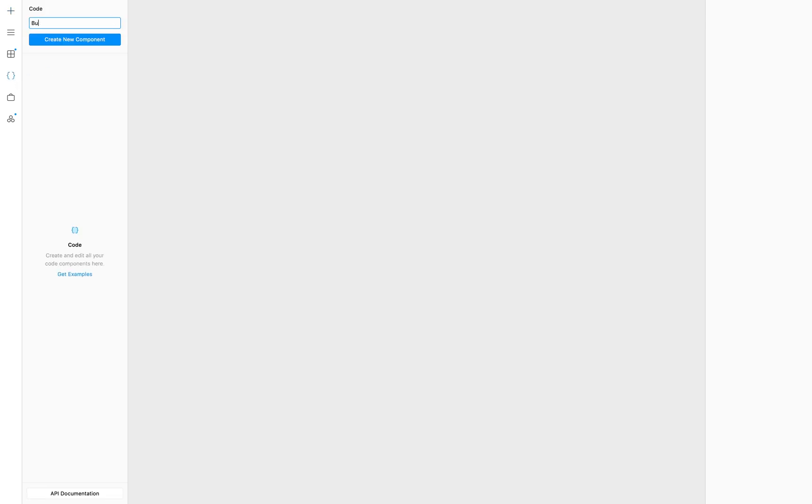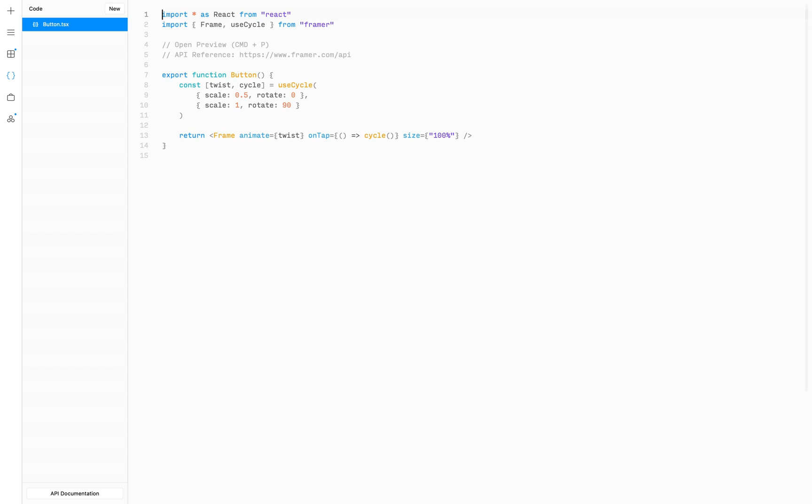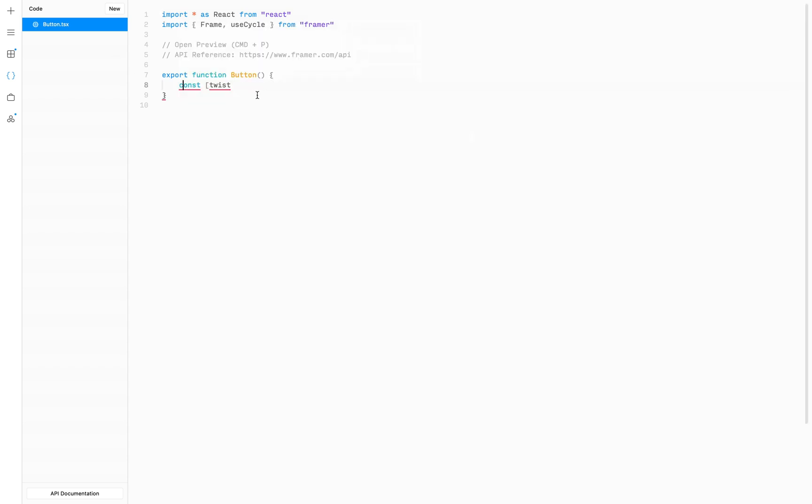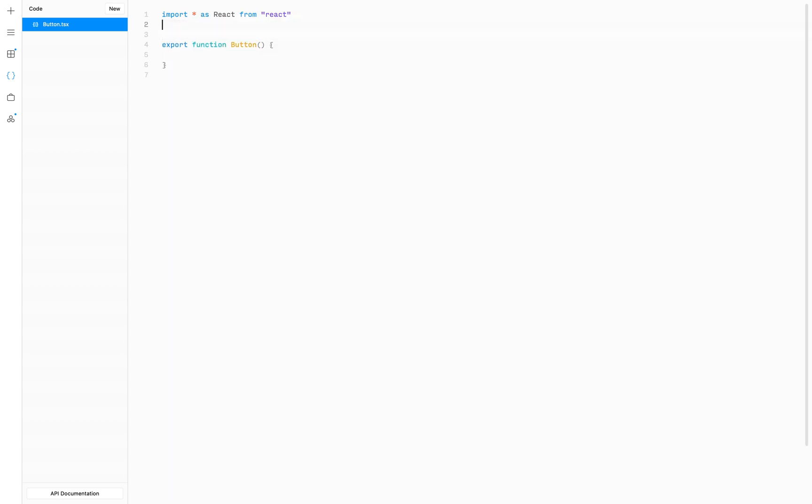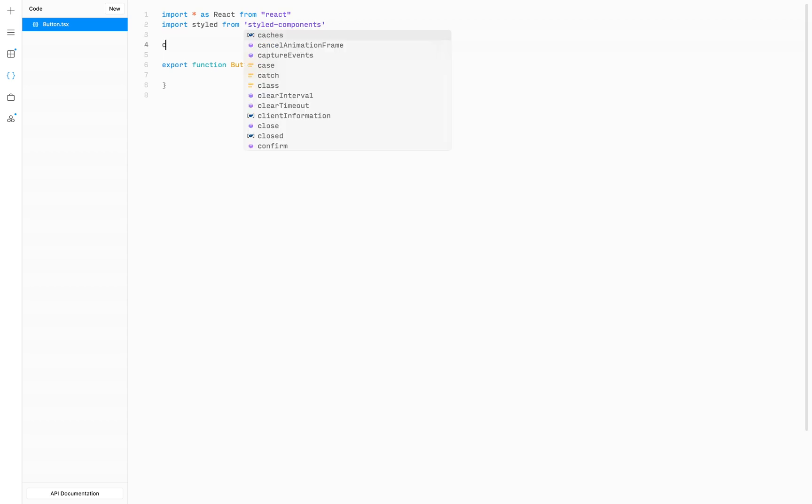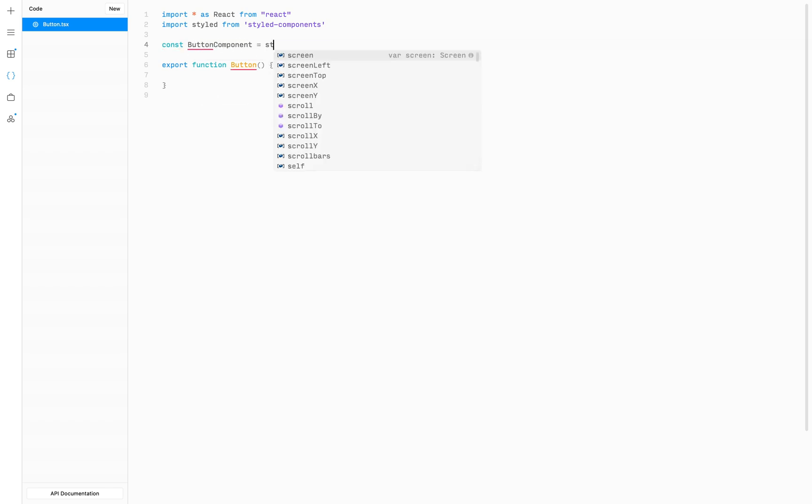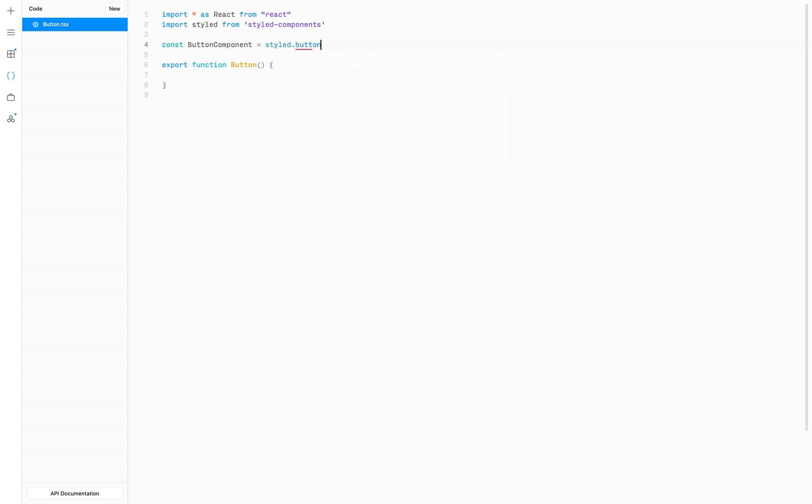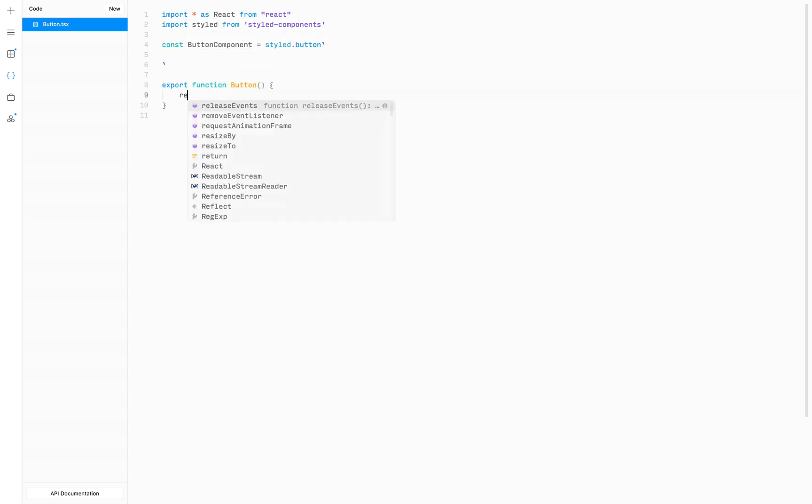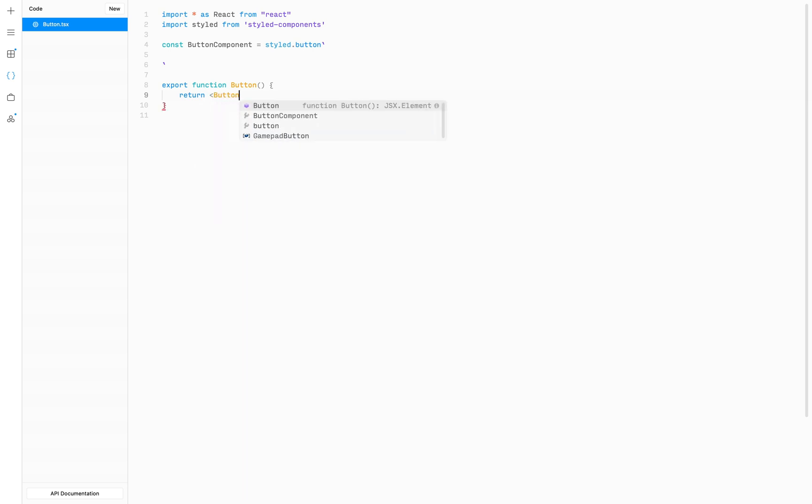I'm going to create a new code component called button and remove most of the stuff that FramerX created for us. Next I'm going to import styled-components library that we've just installed. To create a new styled component, I'm going to create a variable called button component, which will be a styled button, and then we pass the string that will contain all the CSS that we want to apply to this component. Unfortunately we cannot export this component directly in FramerX, so instead we're going to use the export function button that we have down here, and from it we'll just return our button component.